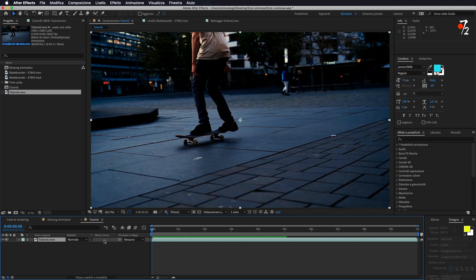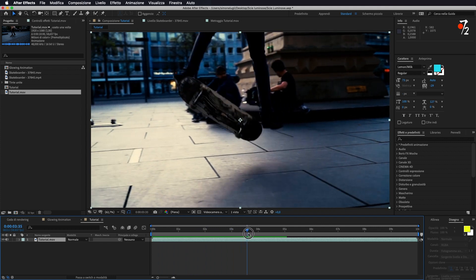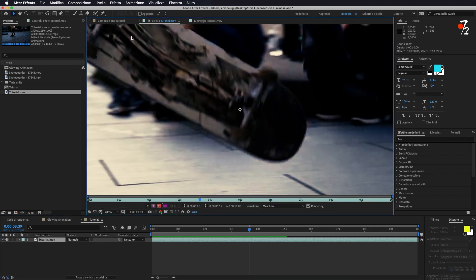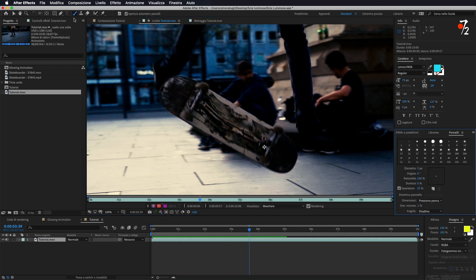Ci sono due modi per farlo. Ora andiamo a vedere il primo: faccio vedere quello del contorno dello skate, come avete visto in preview. Per farlo è molto semplice: facciamo doppio clic sul video che abbiamo importato in modo che ci apra il nostro livello. Lo andiamo a zoomare e posizionare in modo da averlo ben visibile. Quello che andremo a fare è selezionare il pennello, quindi strumento pennello.